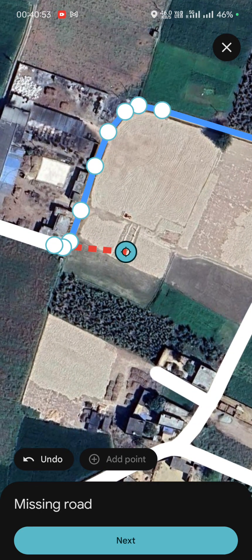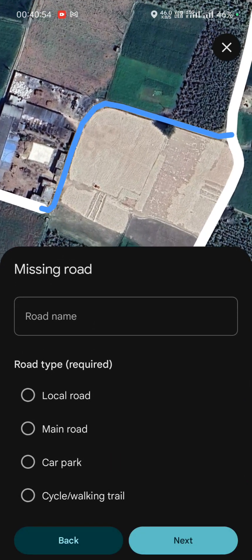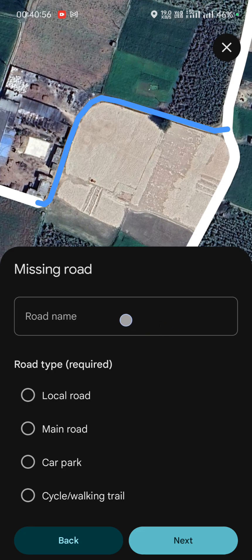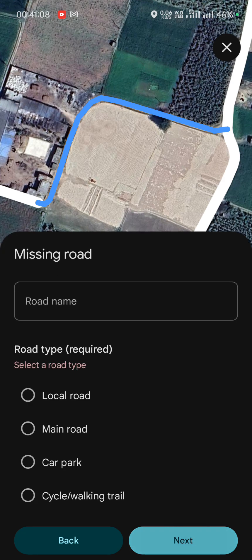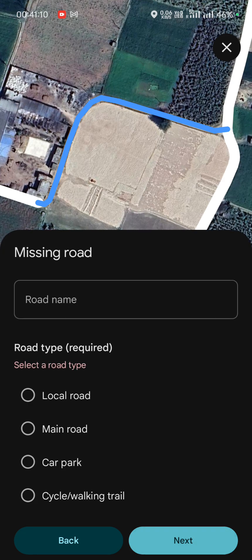Now tap on 'Next' and type the correct road name here if the road has one. Then choose whether it is a local road, main road, car park, or cycle/walk trail, and tap on the 'Next' button.